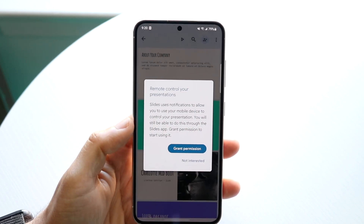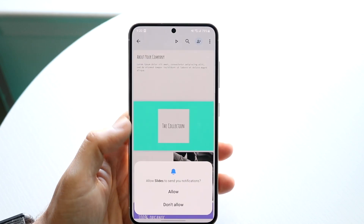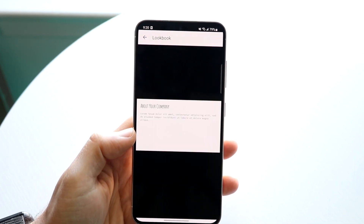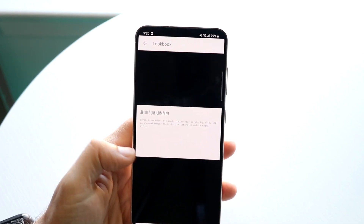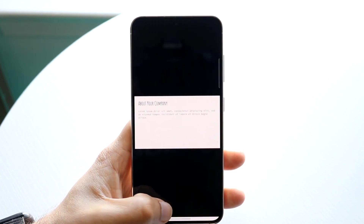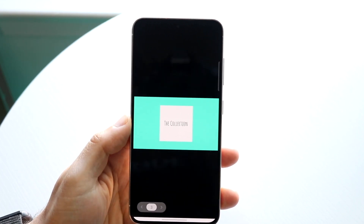If you want to present on this device, you can just click here — grant permission, click allow — and then you'll be able to actually present your slides. You can click here and skip to the next slide and whatnot. That's pretty much how you do it — it's a super basic process.